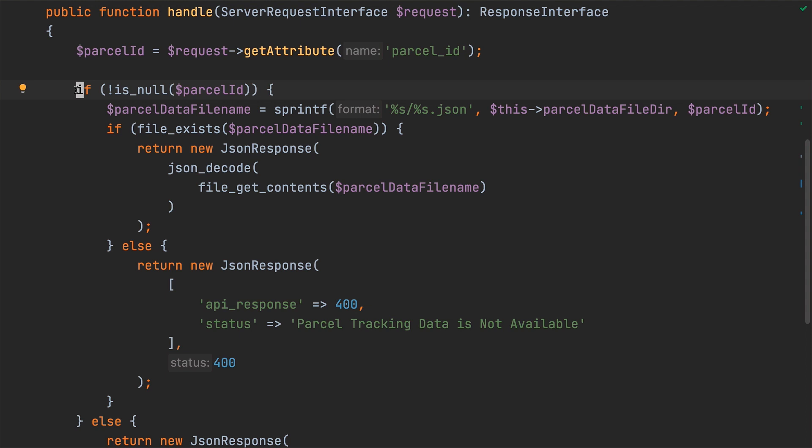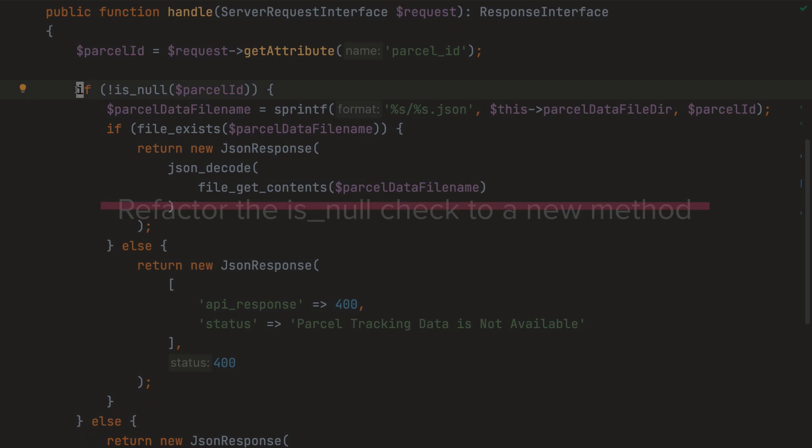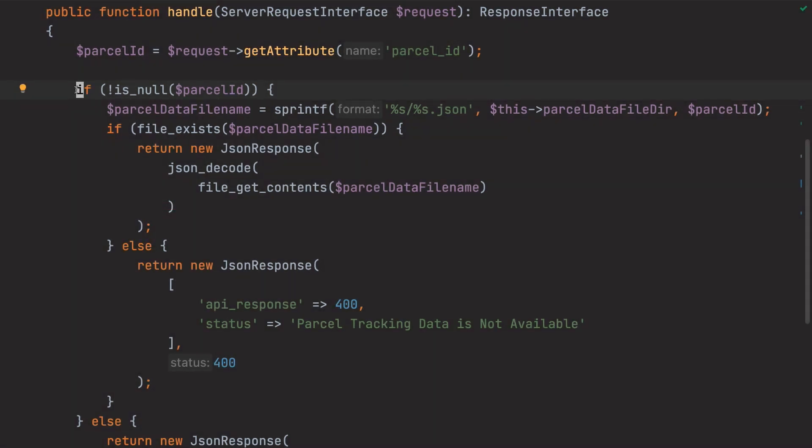So consequently, this section of code requires a lot of effort from us as developers to fully understand all of the potential flows of execution, which is otherwise referred to as high cognitive load. So, let's reduce this effort by using the introduce method refactoring to refactor the ParcelID is null check and the ParcelData file name file exist check to dedicated methods.